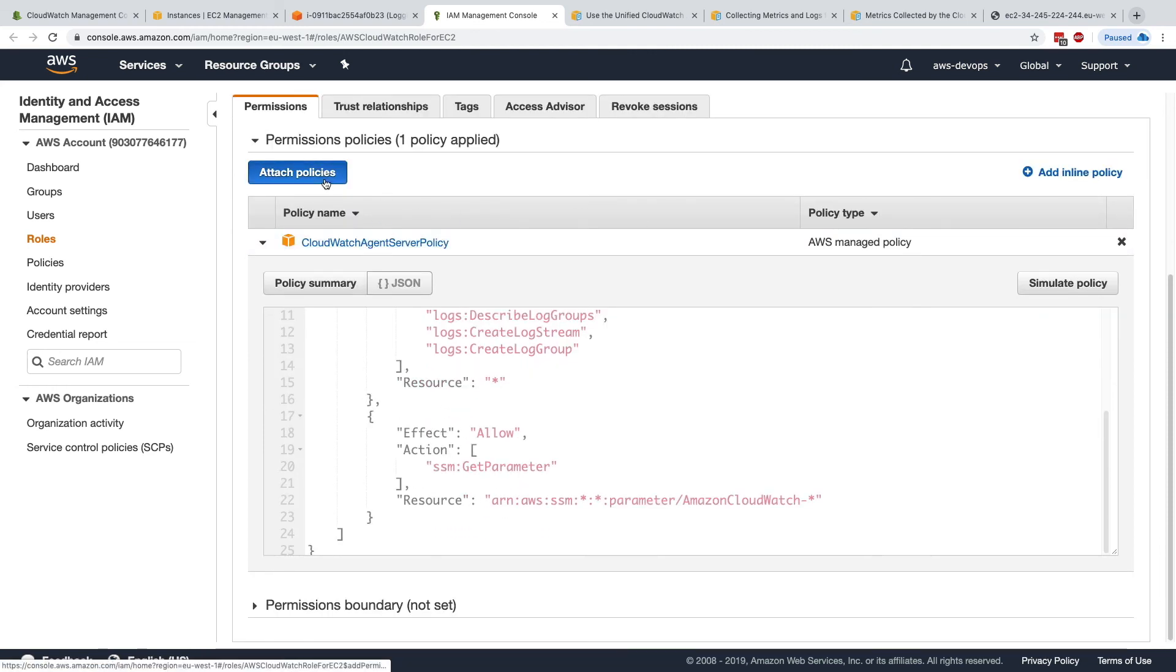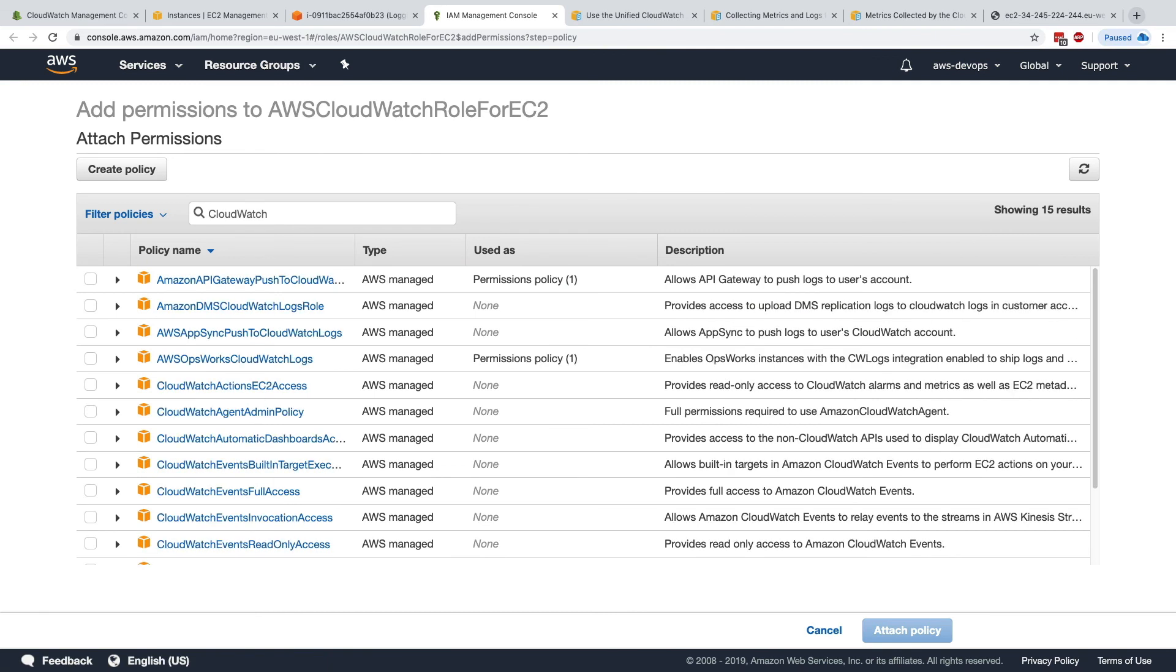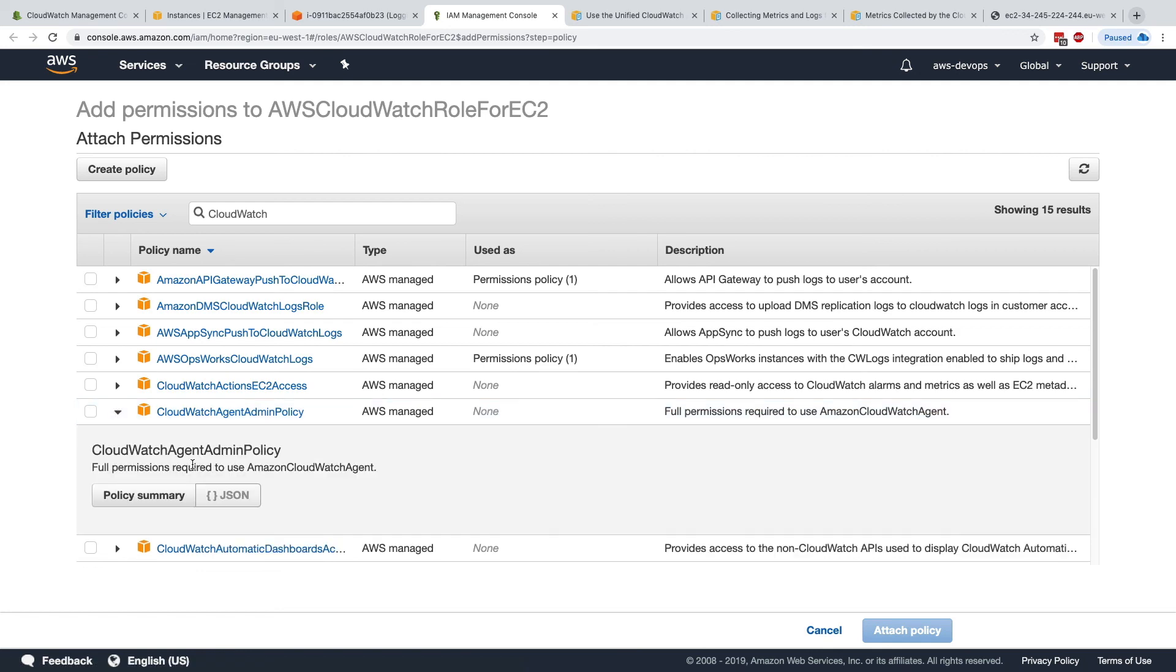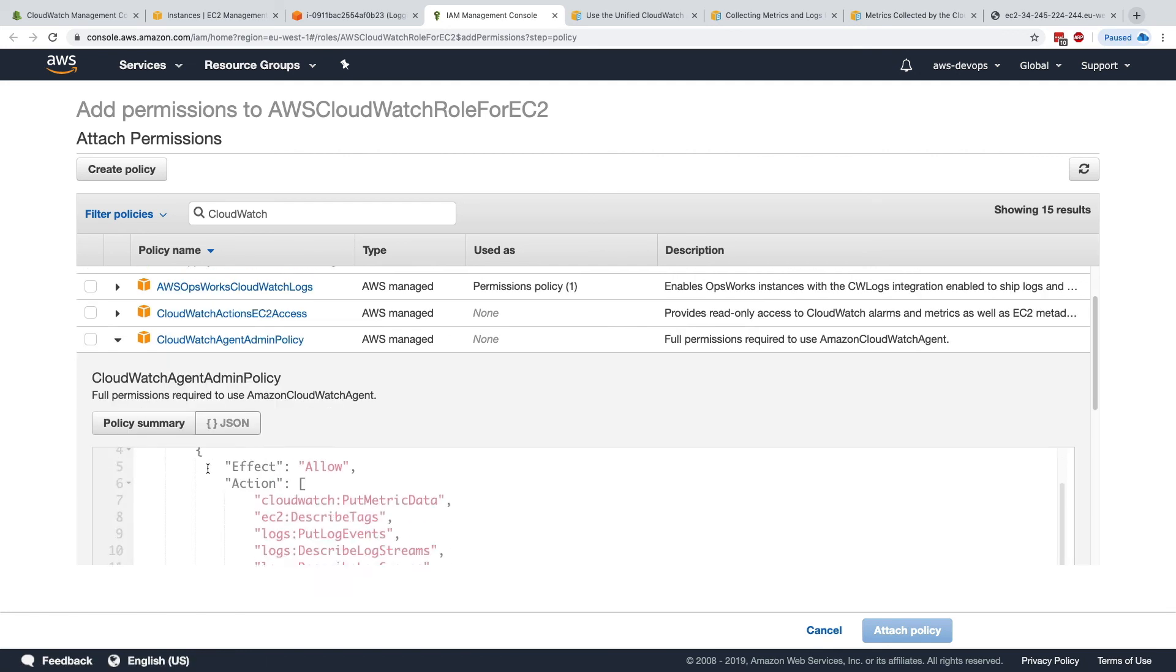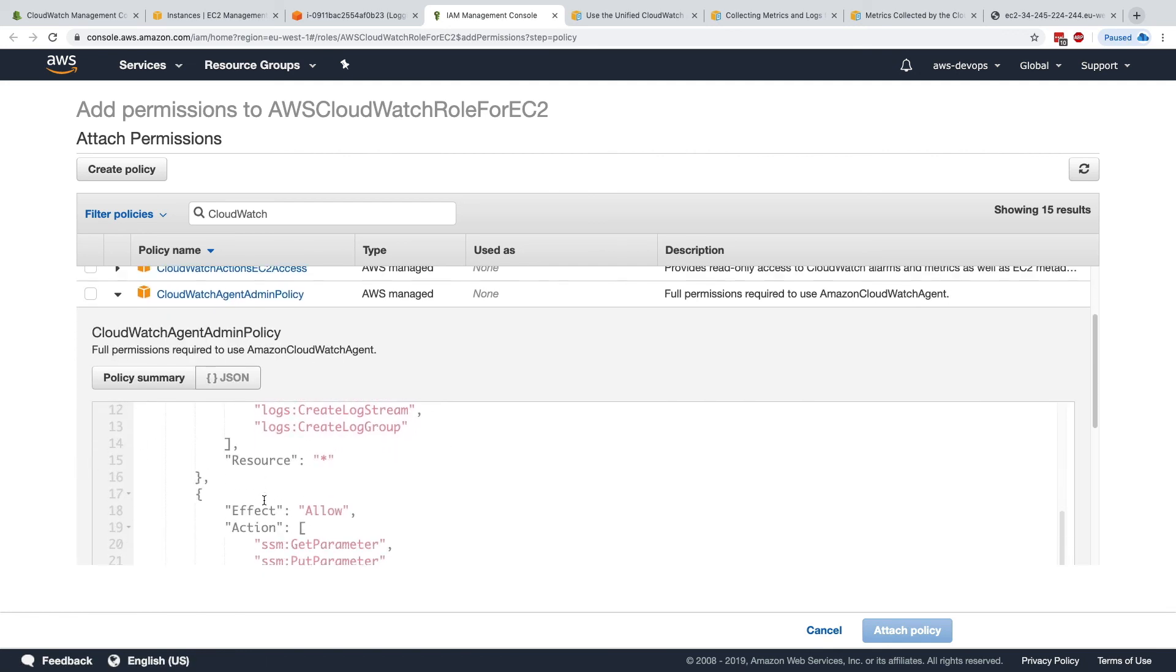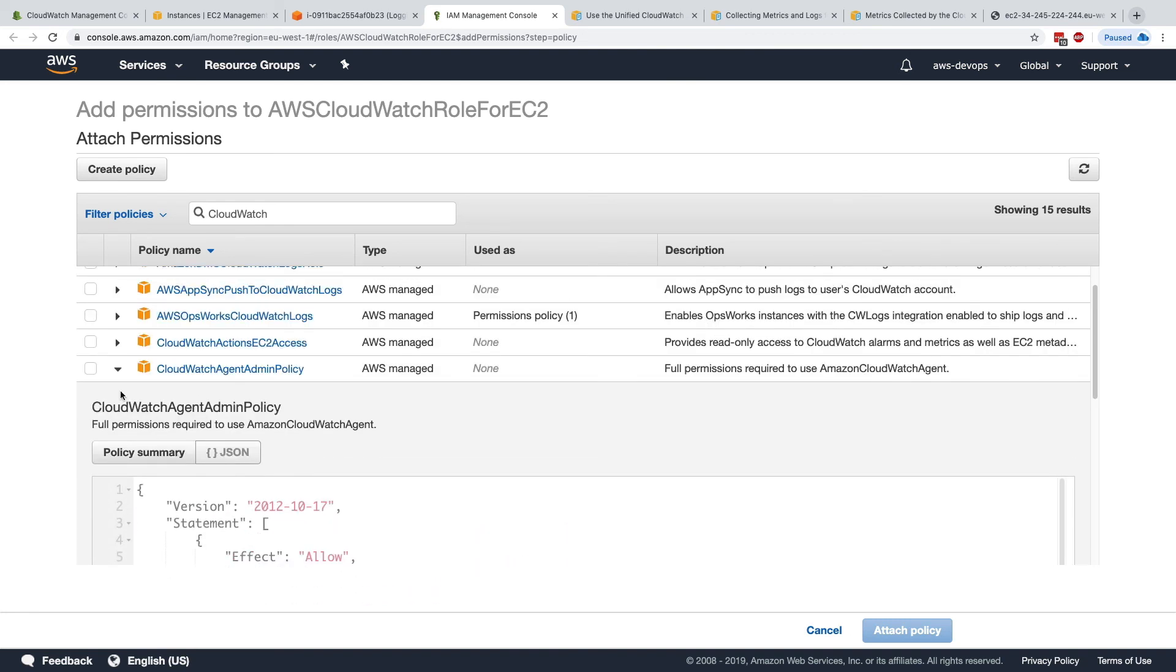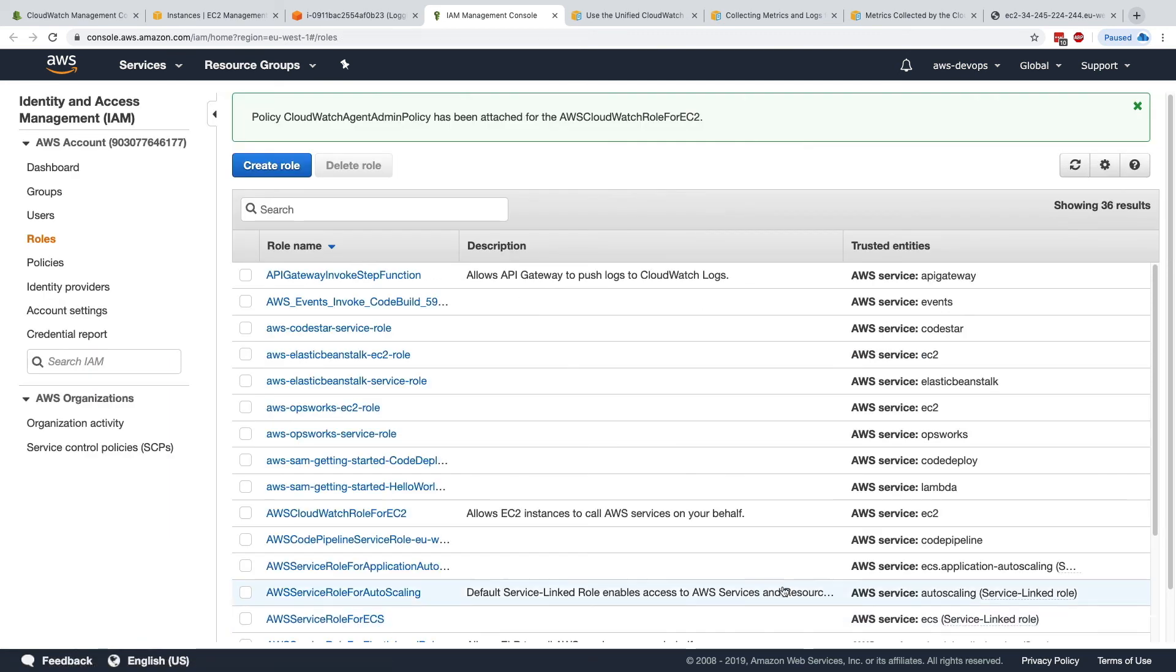So what I'm going to do is attach a policy. And I'm going to type CloudWatch again. But in here we can do CloudWatch agent admin policy. And this admin policy does everything as before. But this time it allows us to do a put parameter as well on the SSM parameter store. So let's select this one, click on attach policy. And now this is good.